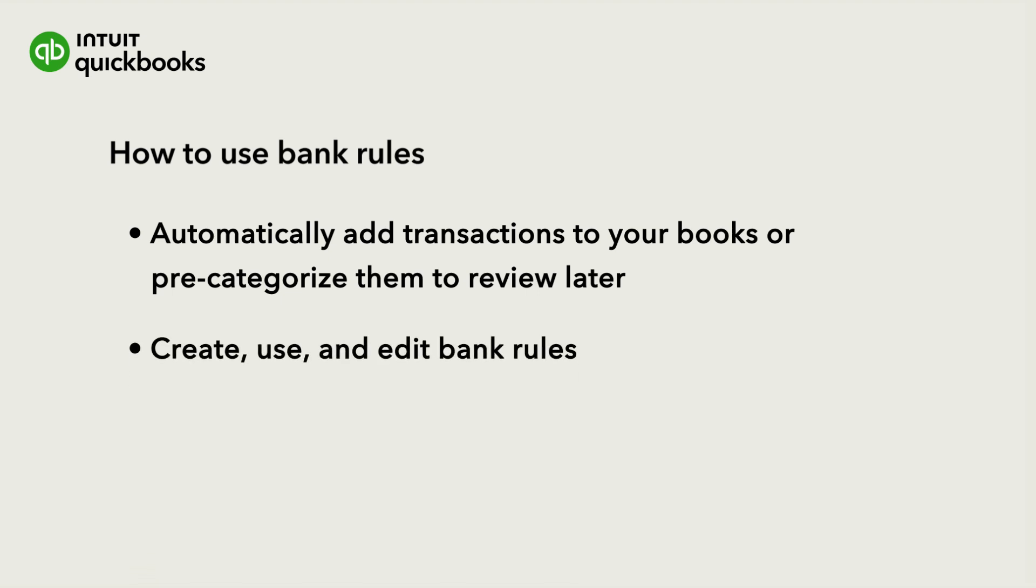Let's go over how to create, use, and edit bank rules to make categorizing transactions faster.